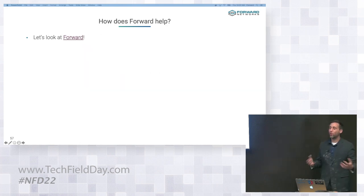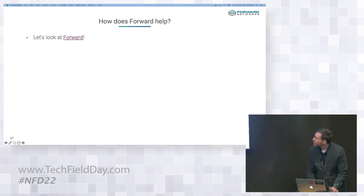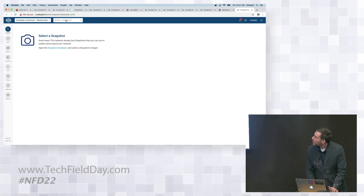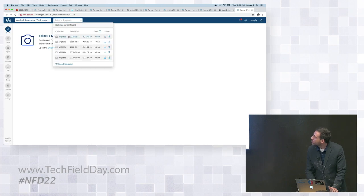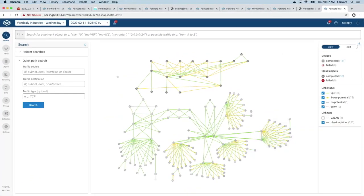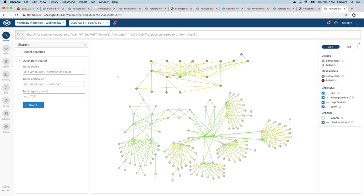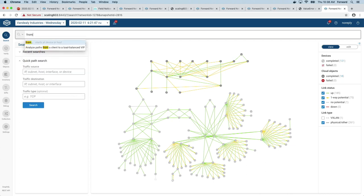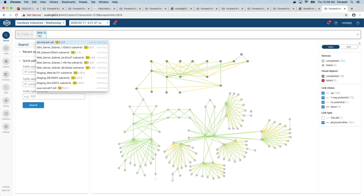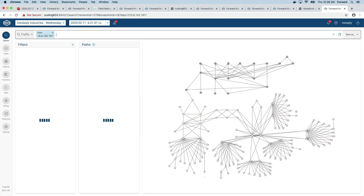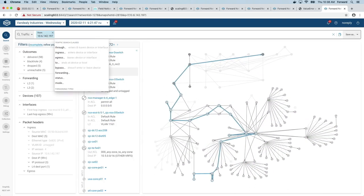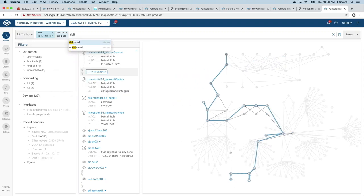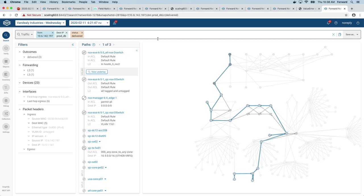So let's talk about how Forward would solve this problem. What I'm going to do here is I'm going to go directly into the Forward platform. And I'm going to select my snapshot. And just to orient everybody again, this is my Atlanta data center down here. Over here is my San Jose data center. Here's that MPLS core that we saw in our architecture diagram. And here's AWS.